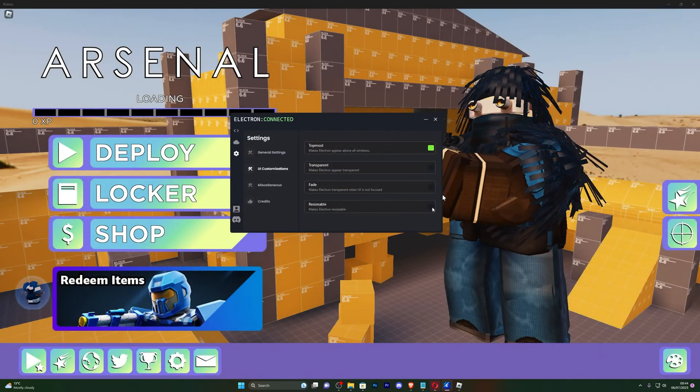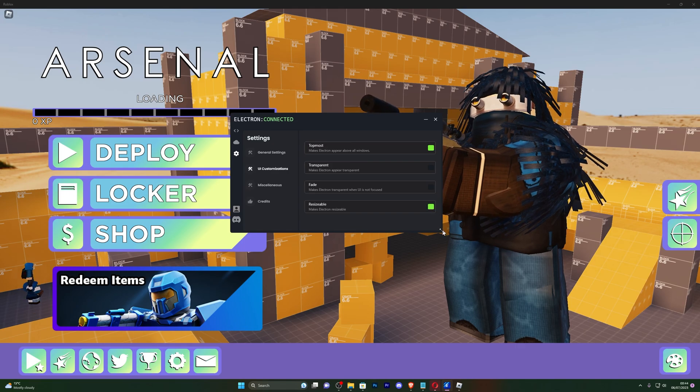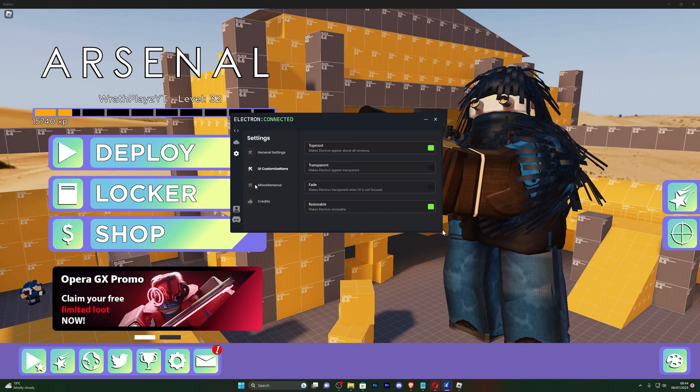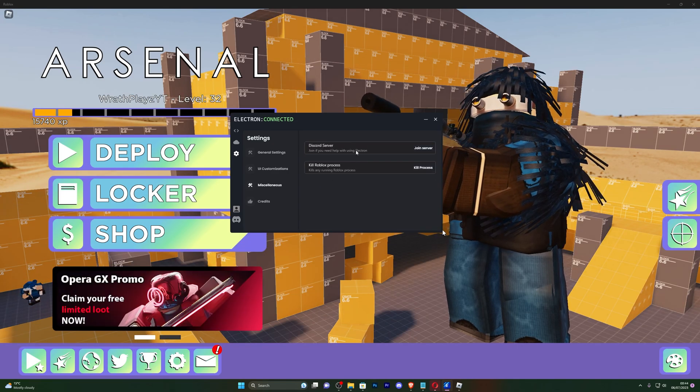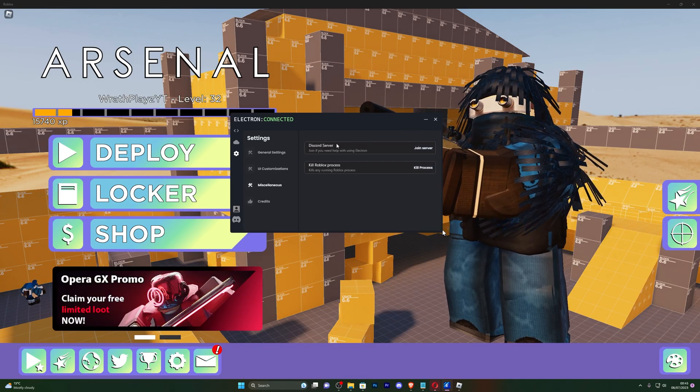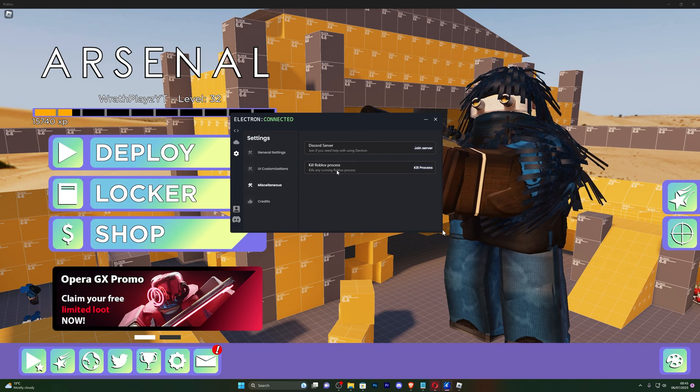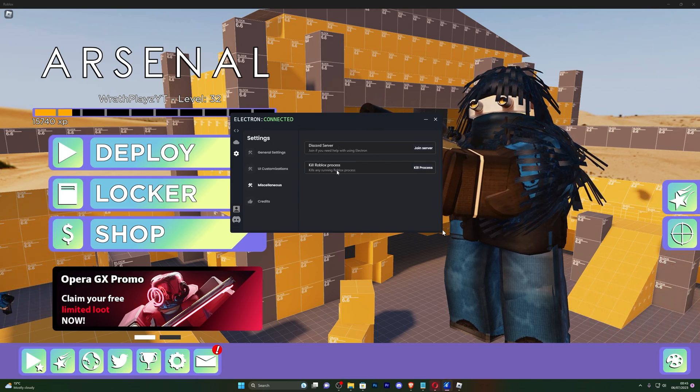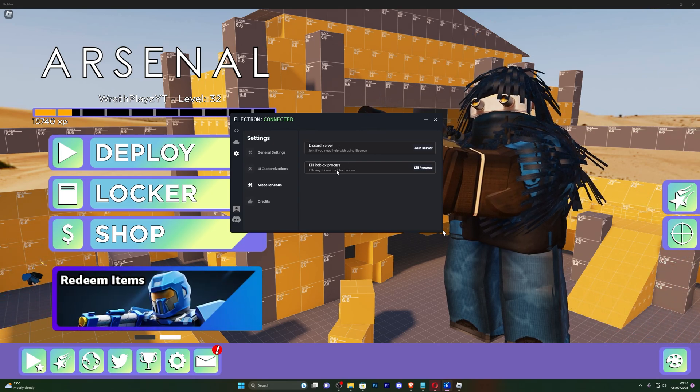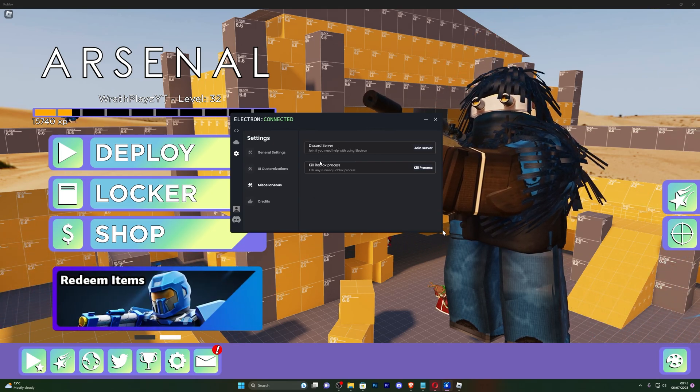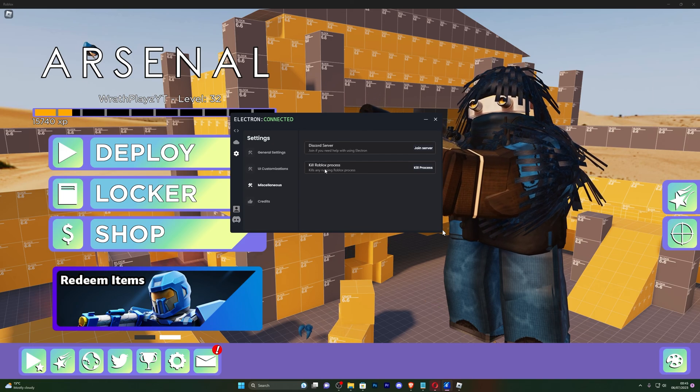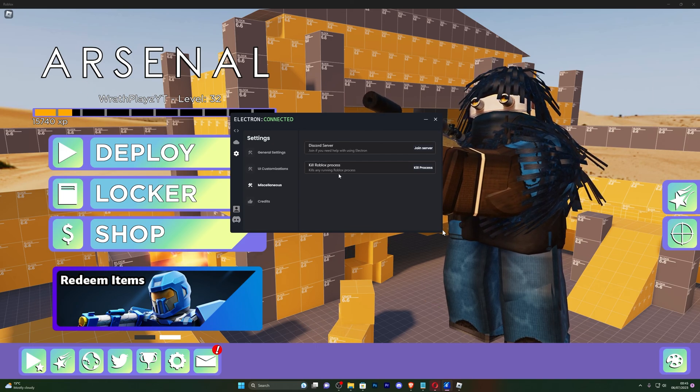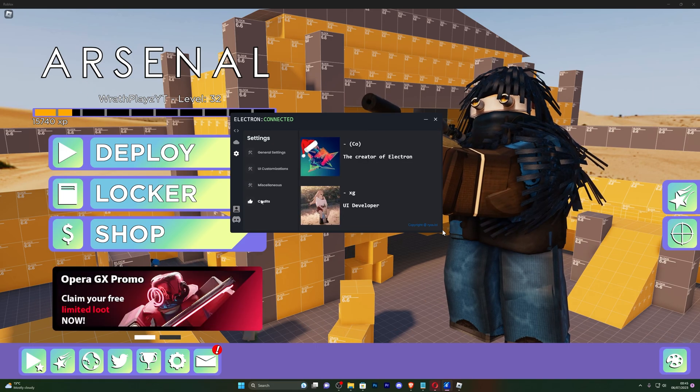You've got fade, so if you kind of go off the window it will have a fade effect. Resizable, you can actually change the size of the executor. You also got miscellaneous. You can join the Discord server and kill the Roblox process, which will simply just close Roblox so you can open it again. This is useful if your Roblox is, for example, frozen. And of course you've got the credits right here.